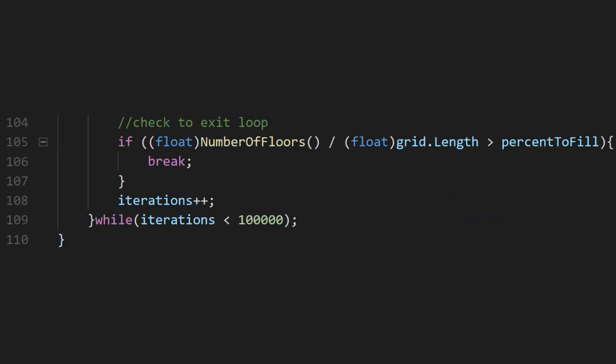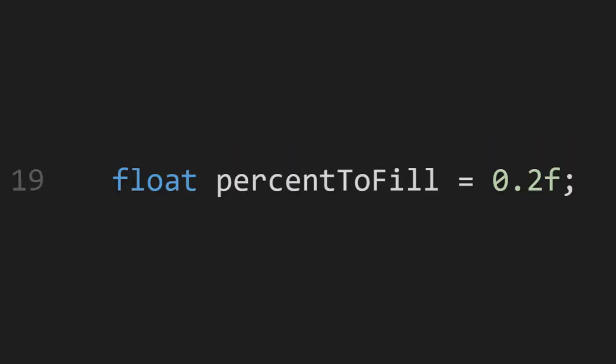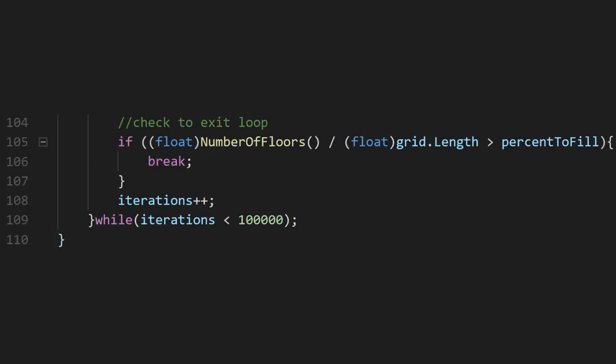Lastly, we need to deal with breaking the loop. There are many ways you could do this, but I decided that filling a certain percentage of the grid was a good solution. We just call a method to check how many floors there are, and divide that by the total number of grid cells. We can compare it to a percentage, which we set at the top of the script. If we have enough, we break out of the loop.